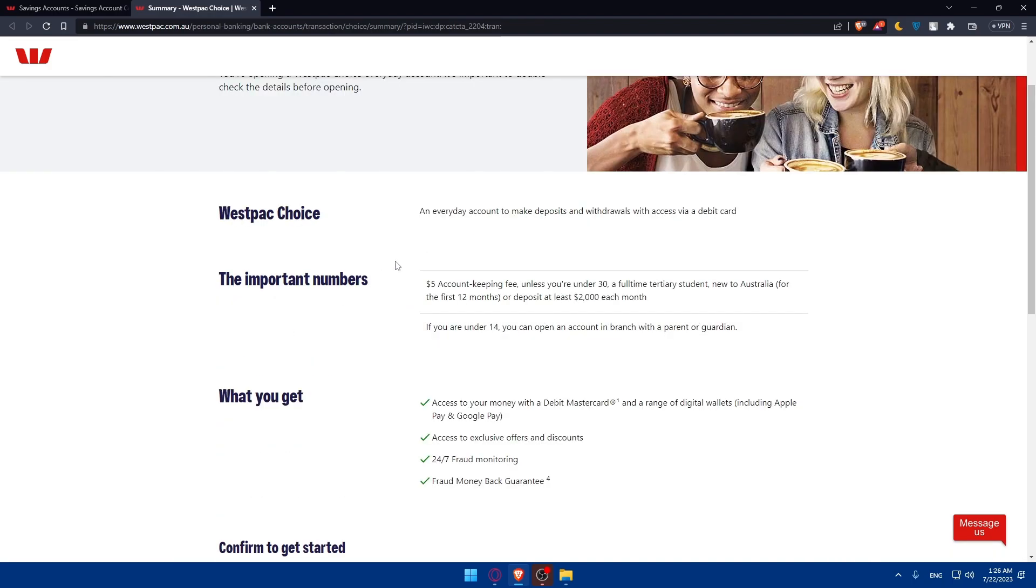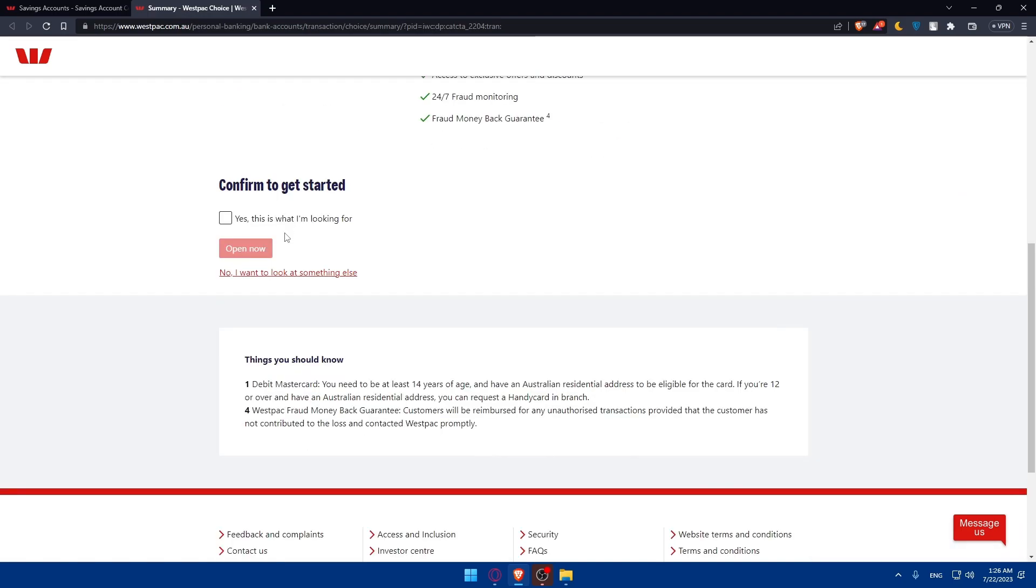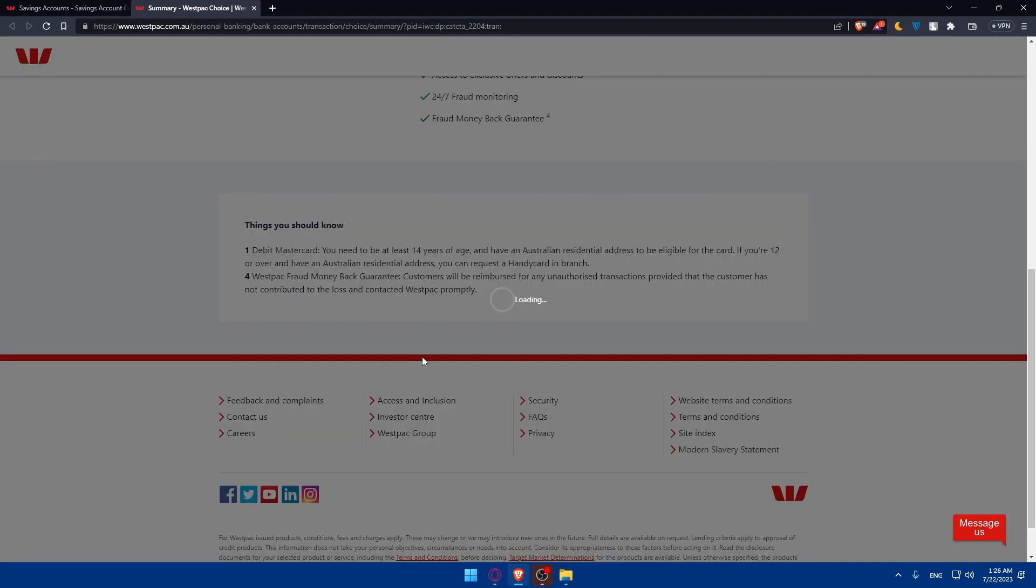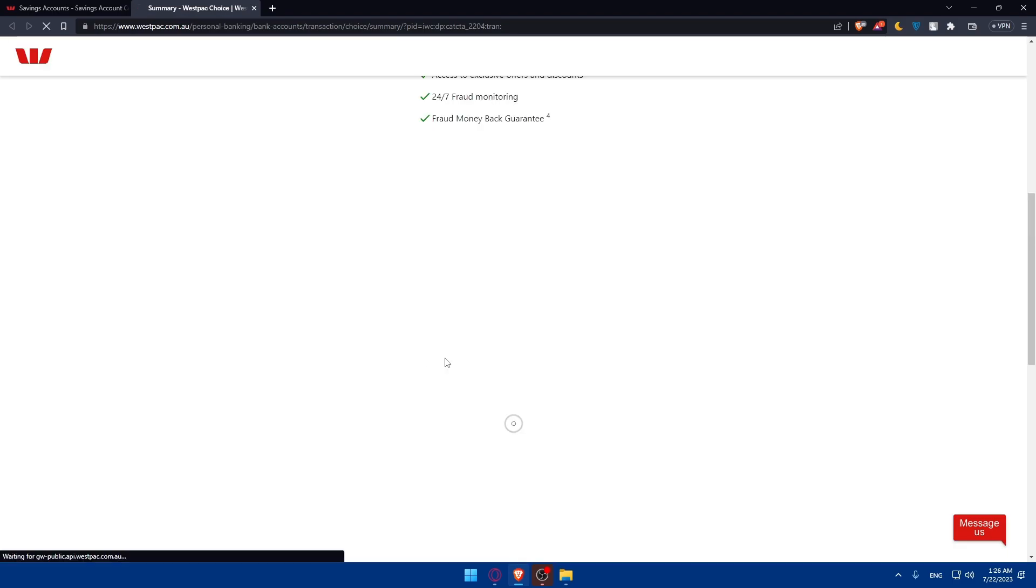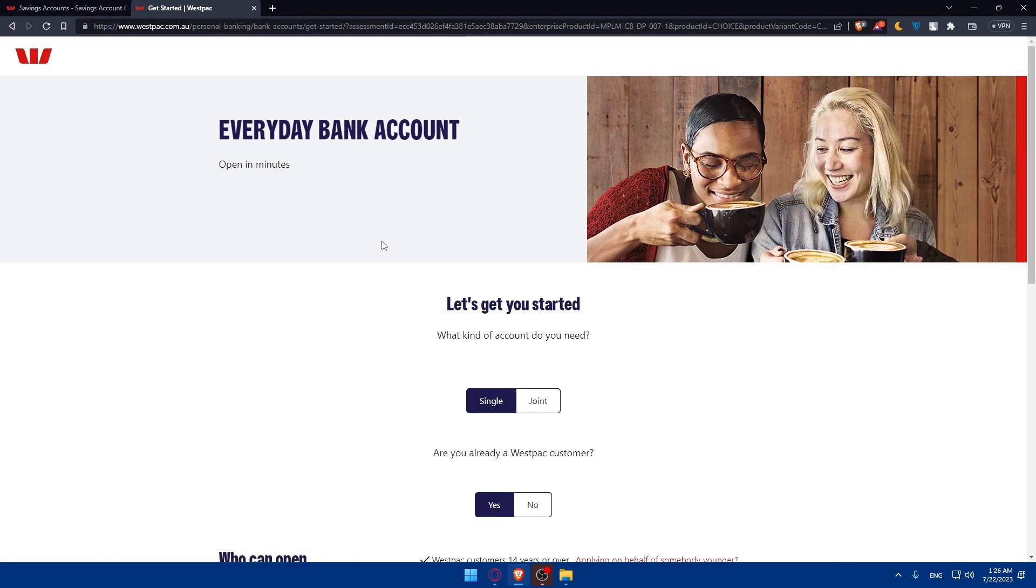If you're okay with all of that, you can simply go and check this option, which is yes, this is what I'm looking for. And if you are looking for something else, you can simply click on no, I want to look for something else. For me, I'm just going to click on Open Now. Once I do so, of course, I will be taken to a new page. And I will have to simply answer some questions here.